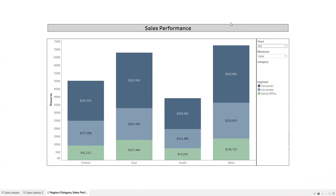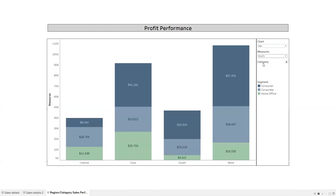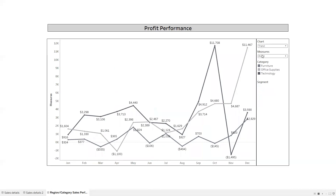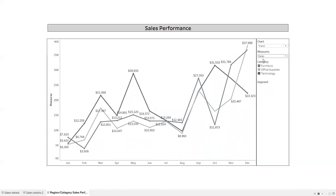Let's look at our final visualization and how it works using two parameters. There's a bar chart with two parameters: one is 'Chart' where you can select bar or trend, and one is 'Measures' where you can switch between sales and profit. If I click profit the bar changes to profit, and if I change to trend it shows trend and profit, or I can switch to sales.